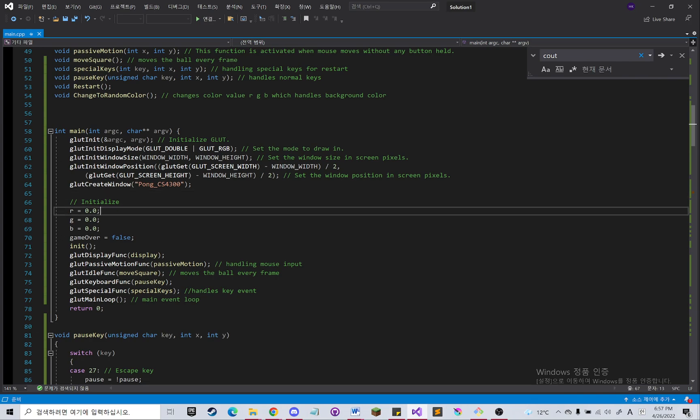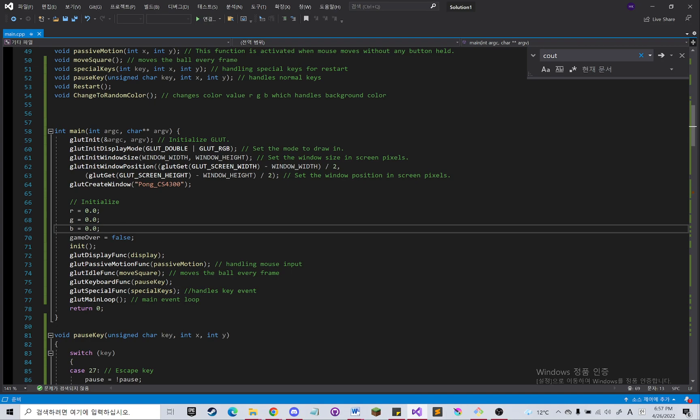And then I initialize RGB values to 0 so the background color can be changed, and then it will be displayed as black in the beginning.